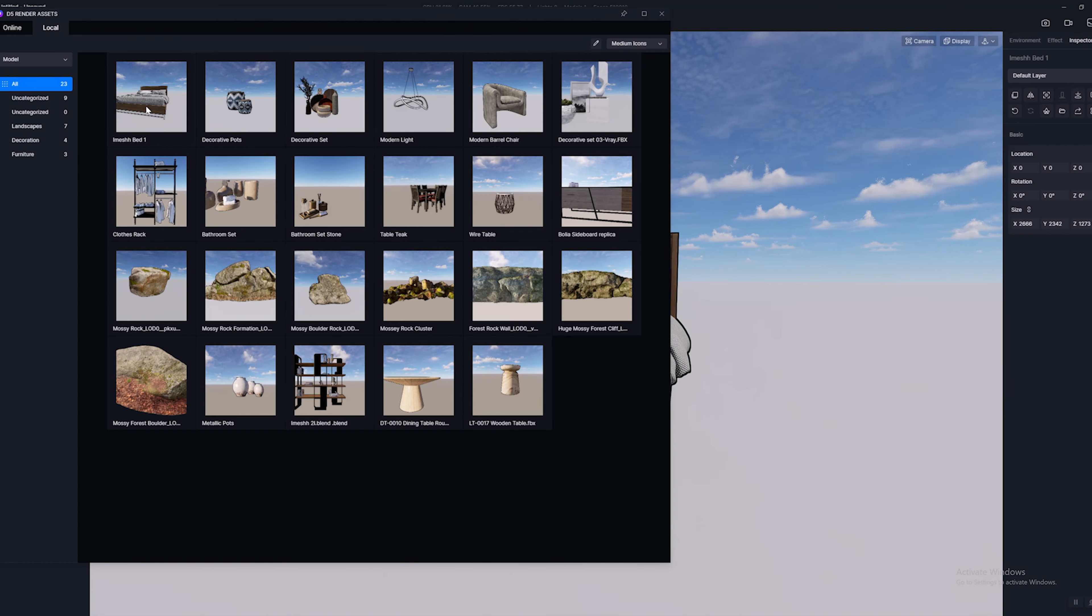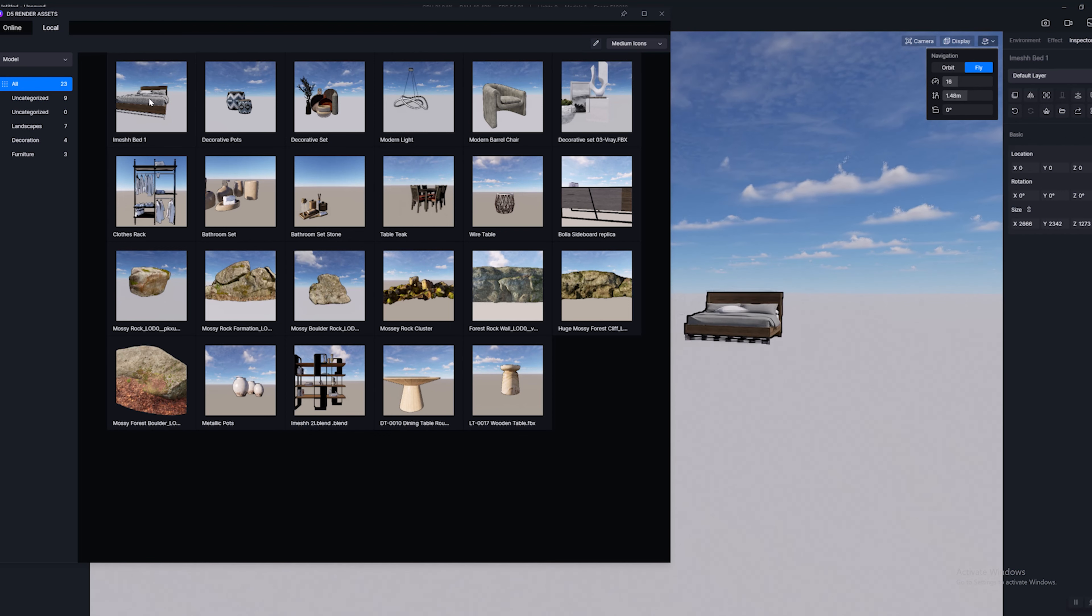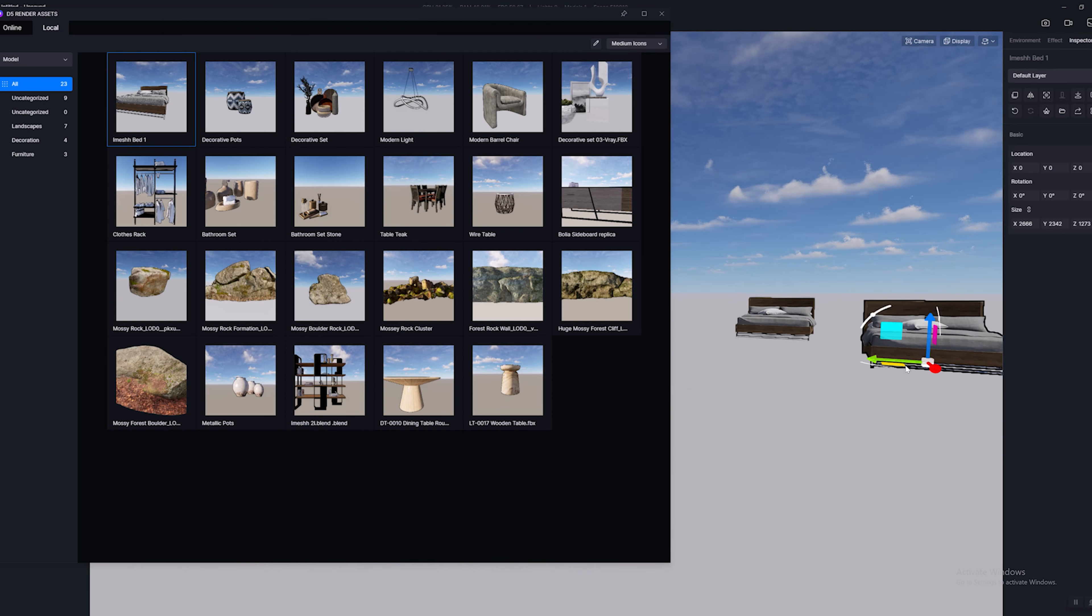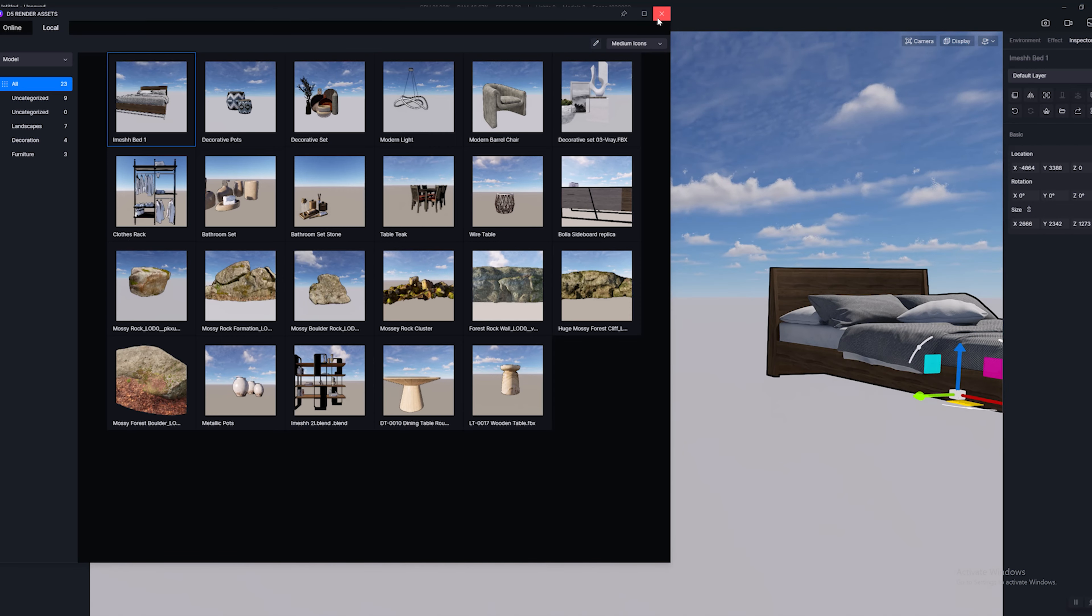And you can see now we've actually got our bed in the top left corner. I've actually have it set up where you could go ahead and just click on this icon and bring in the model again.